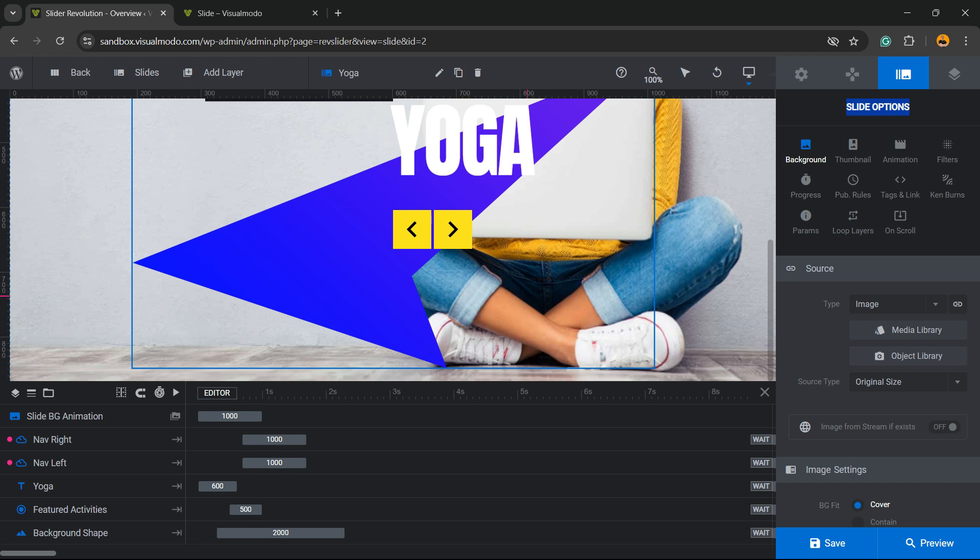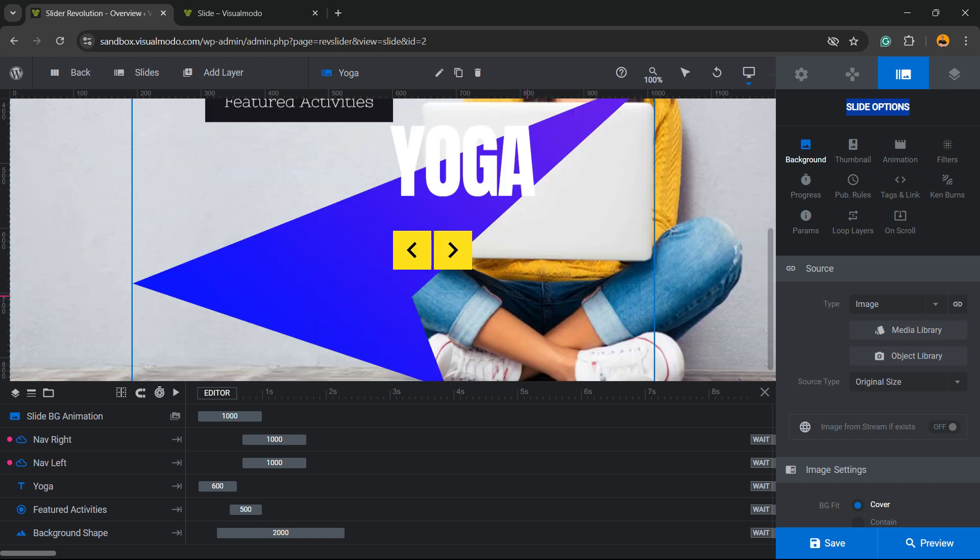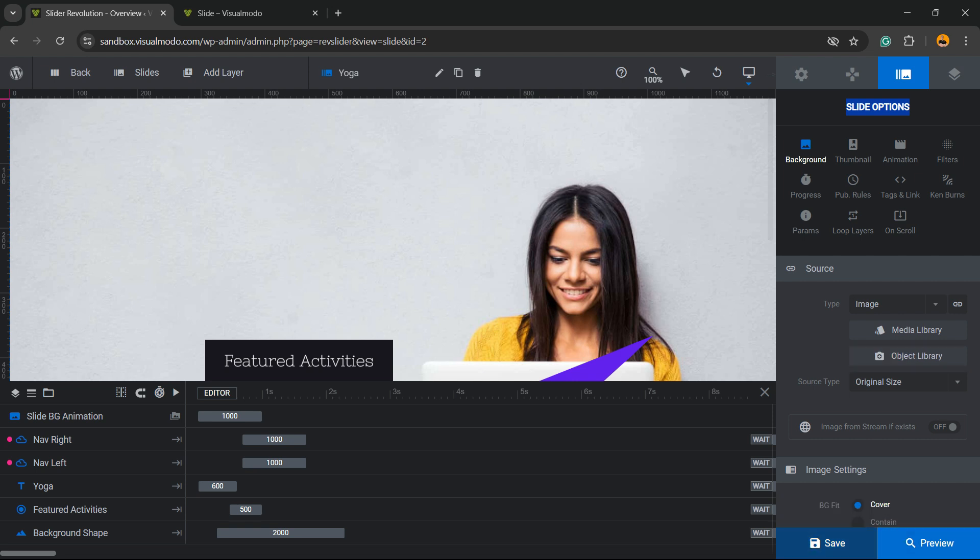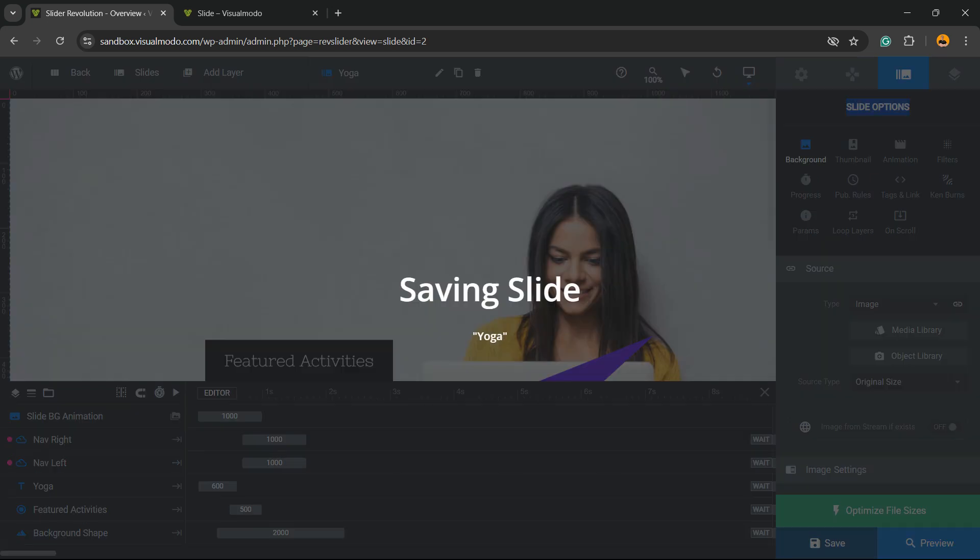All I have to do now is look at the bottom right corner of my screen. We have two options: Save and Preview. I'm going to hit Save.